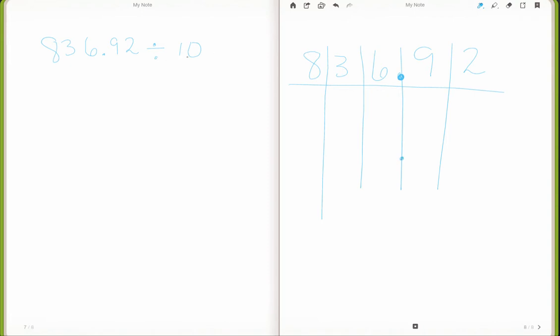Because it is division by 10, it's decreasing and each column is a multiple of 10. I have to move all of my numbers to the right, which will give me an answer that is smaller than what I have currently.